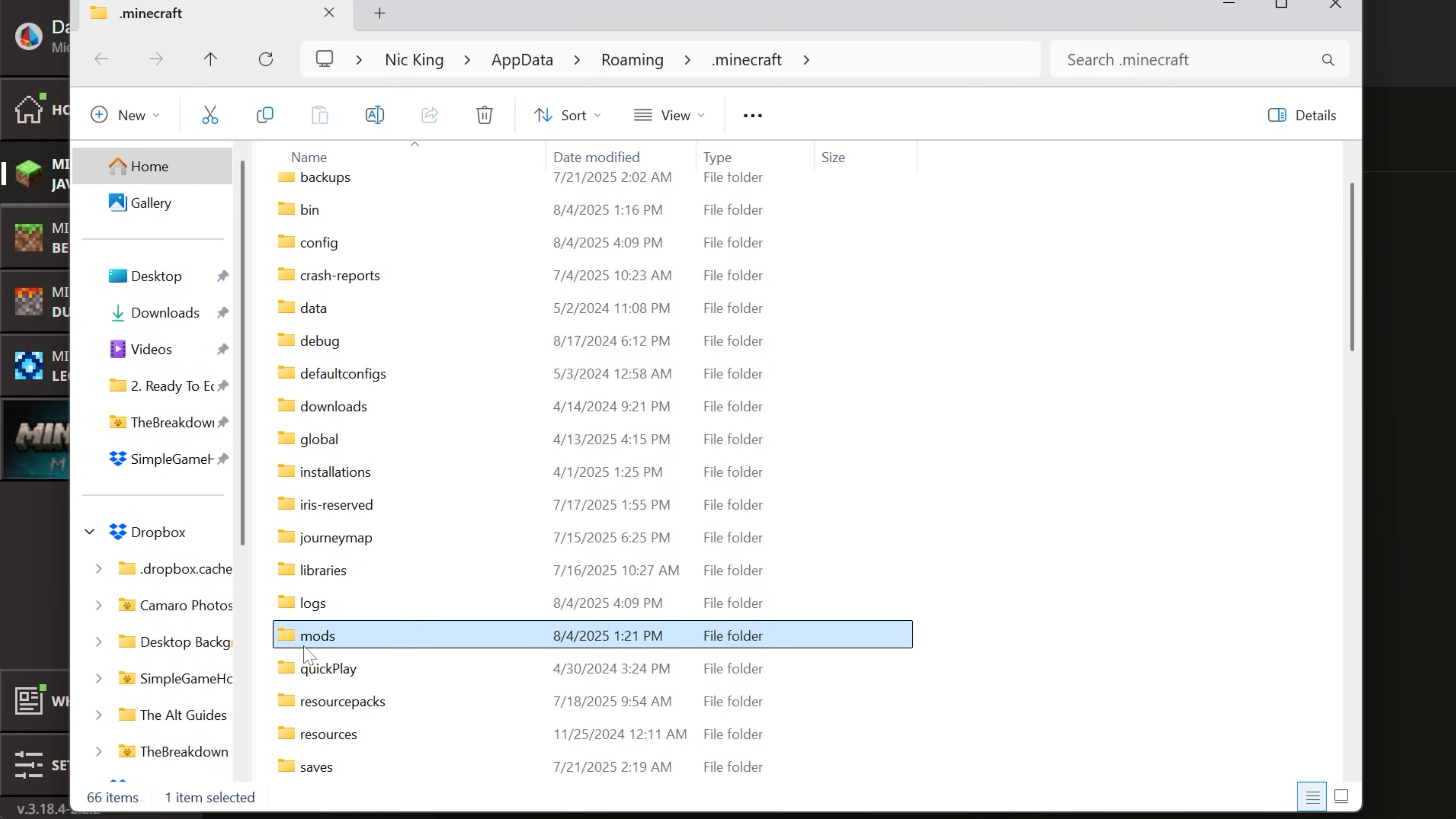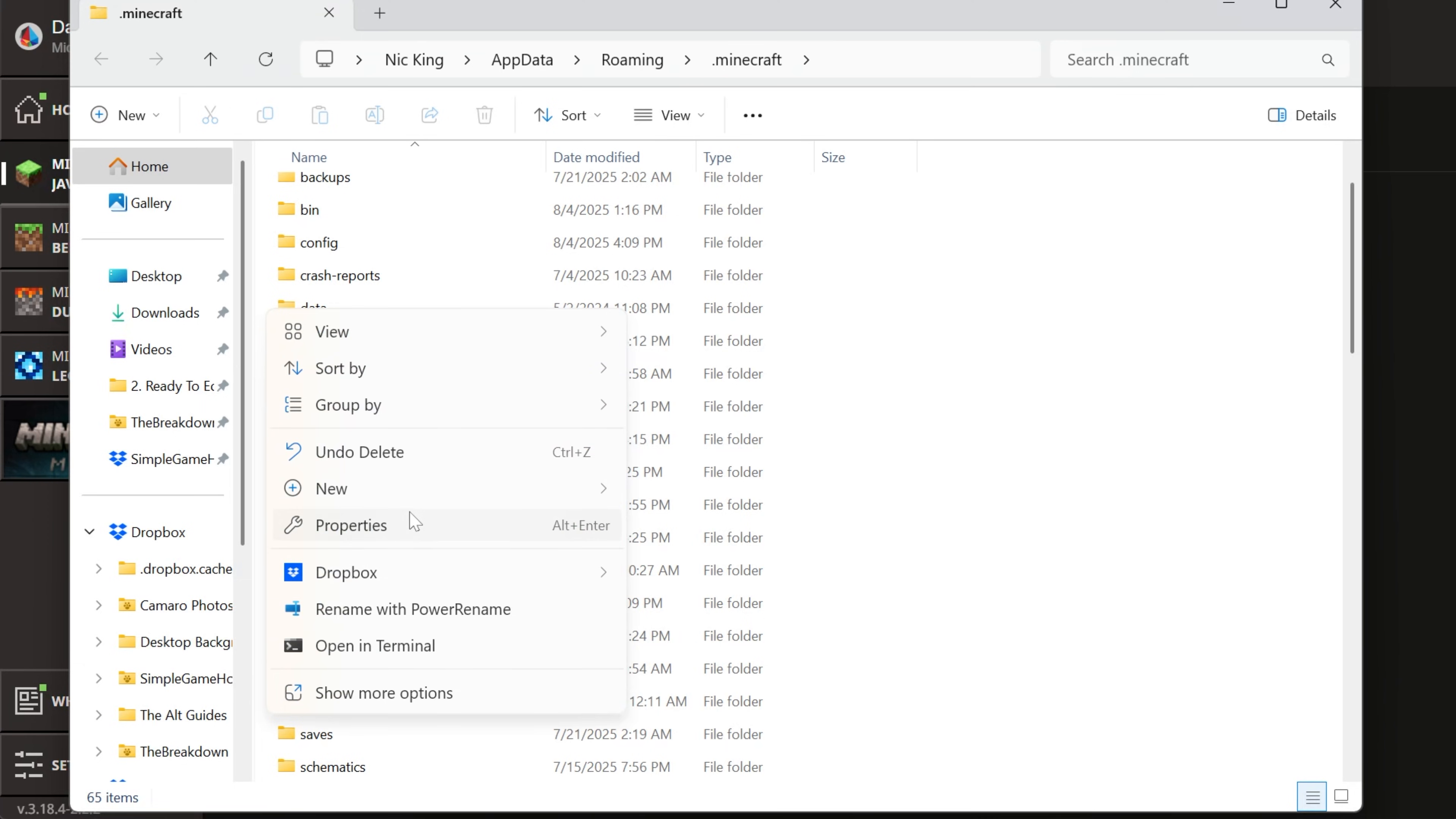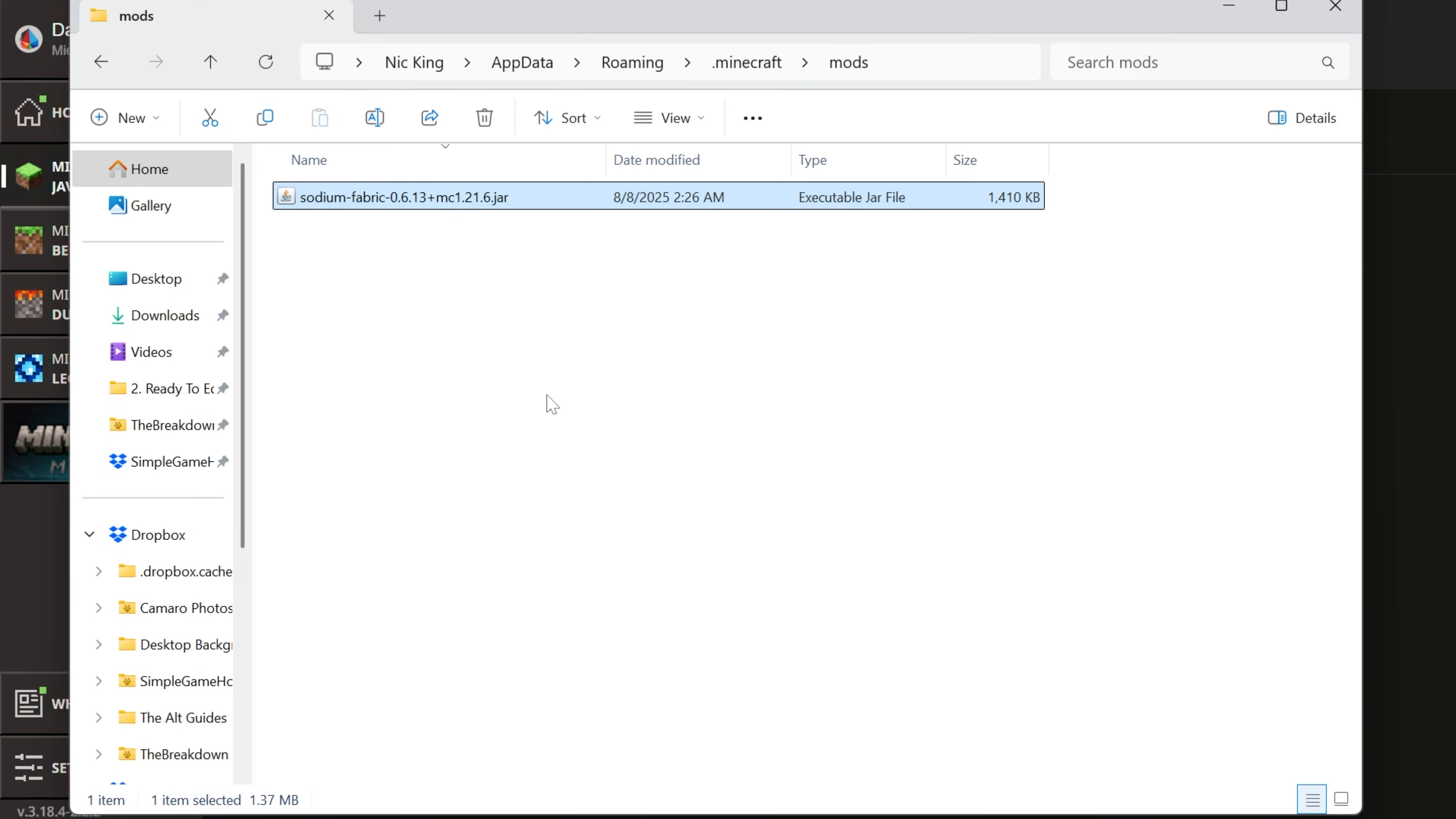And here you should have a Mods folder. And if you don't, for whatever reason, you can simply create a Mods folder. And then all we need to do to install Sodium is drag and drop it into your Mods folder right like so.